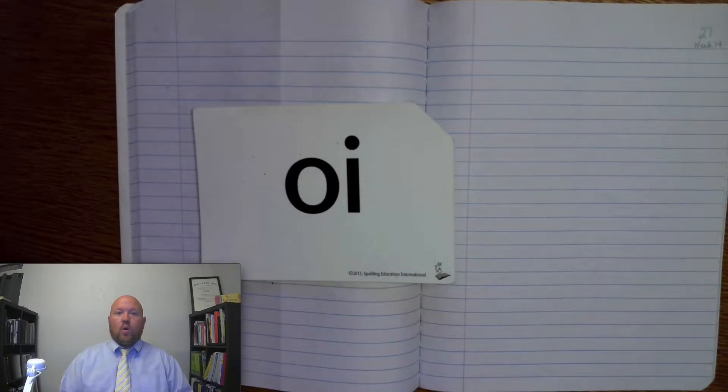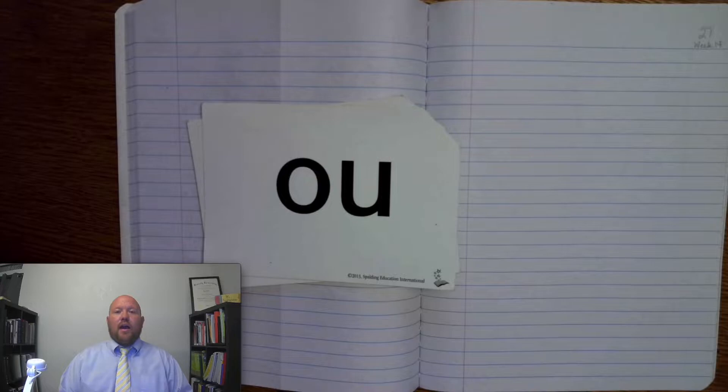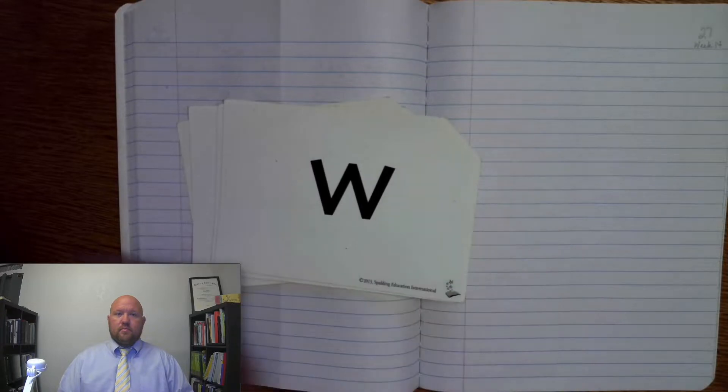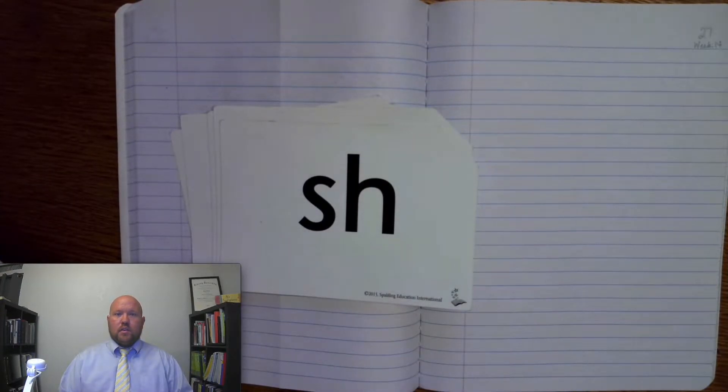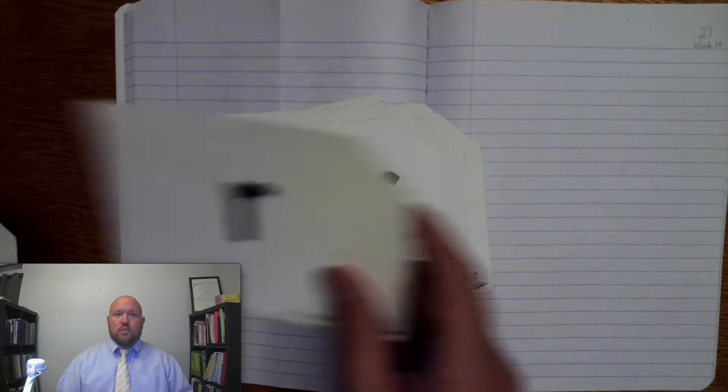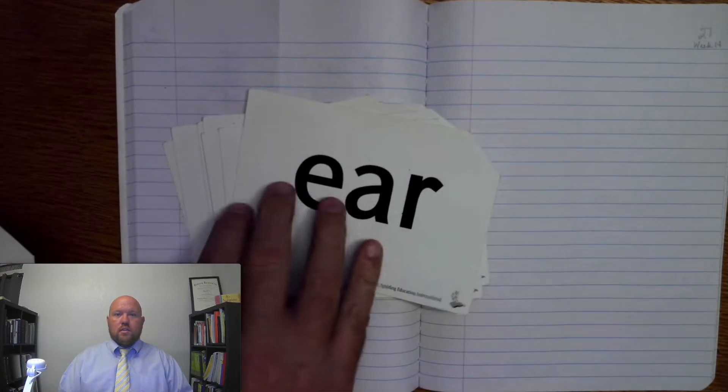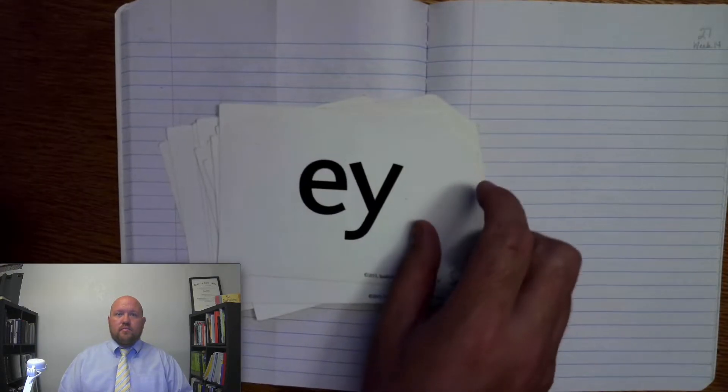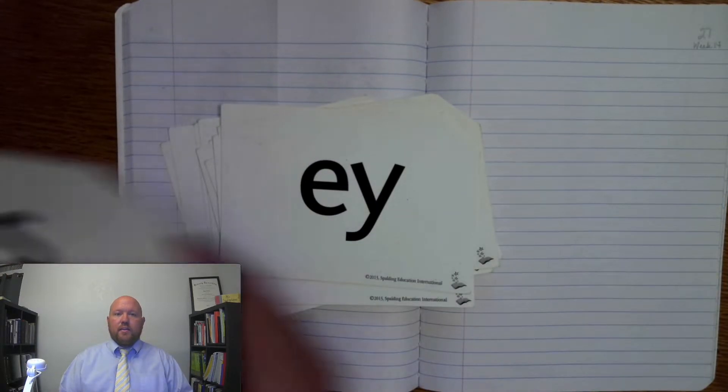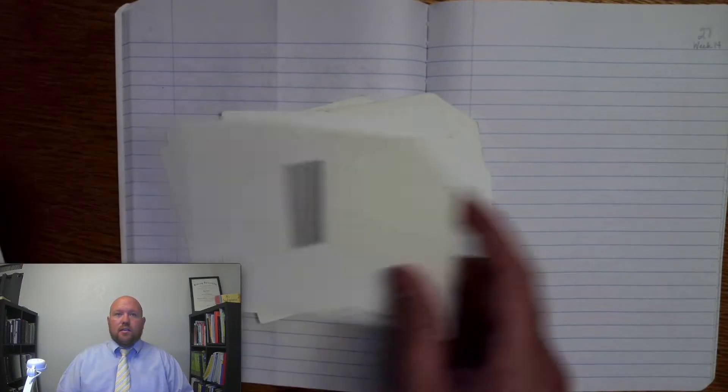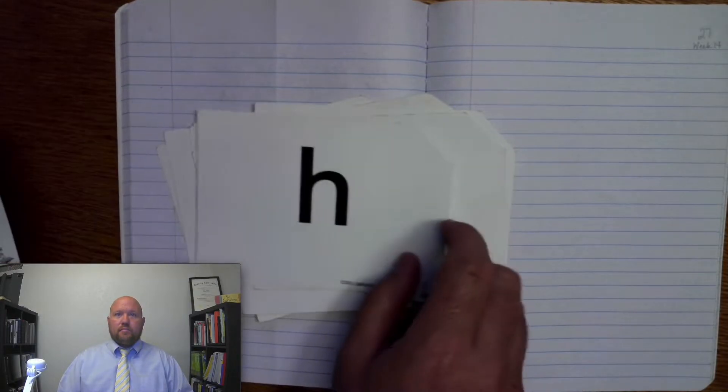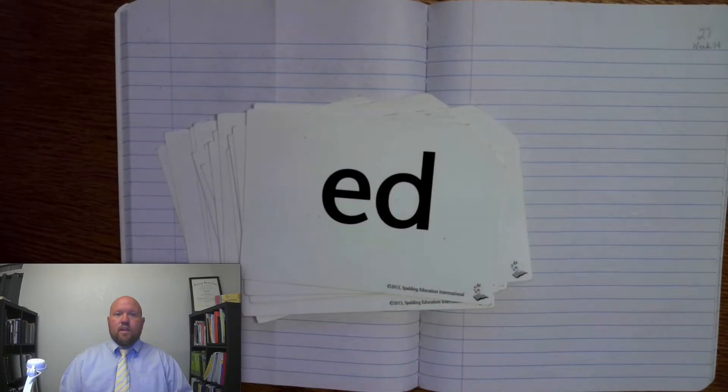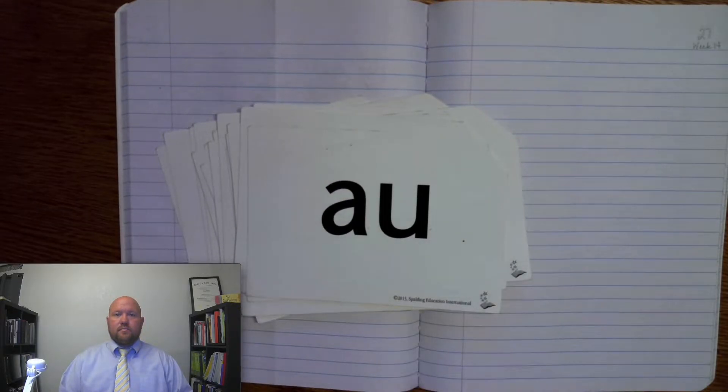All right, the first time through we'll do sounds only. Try to say it before I do. Oy. Ow, ow, oo, uh. Sh. Wuh. Sh. Rr. Rr. Duh. A, E, I. S, Z. L. A. H. G. Ed, duh, T. Aw.